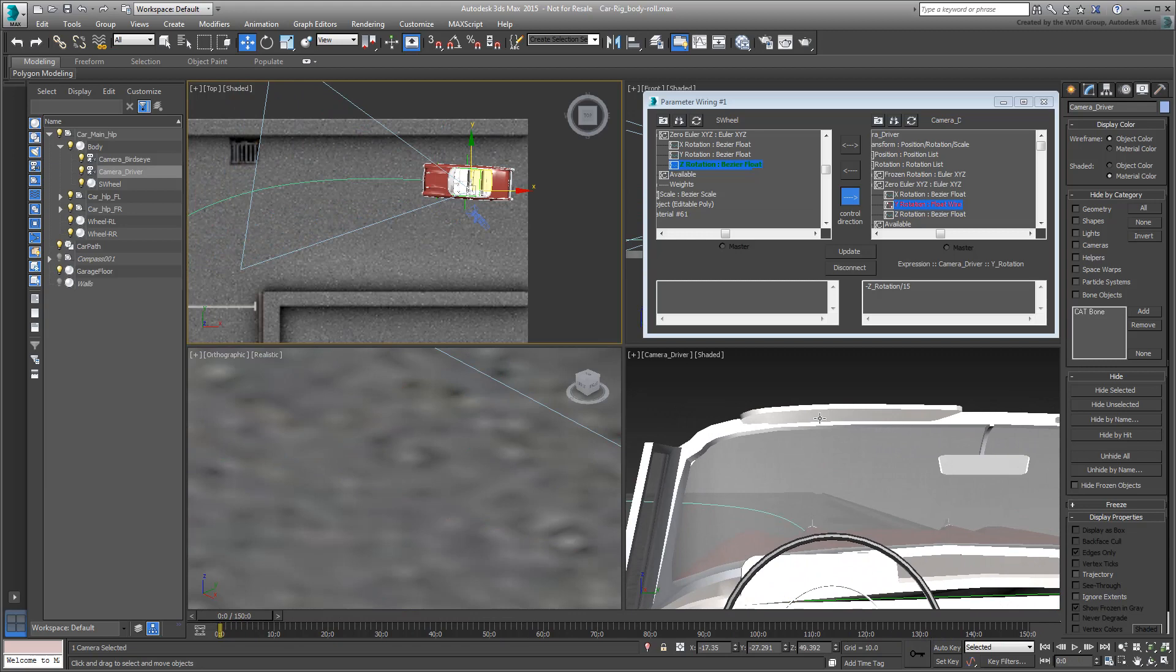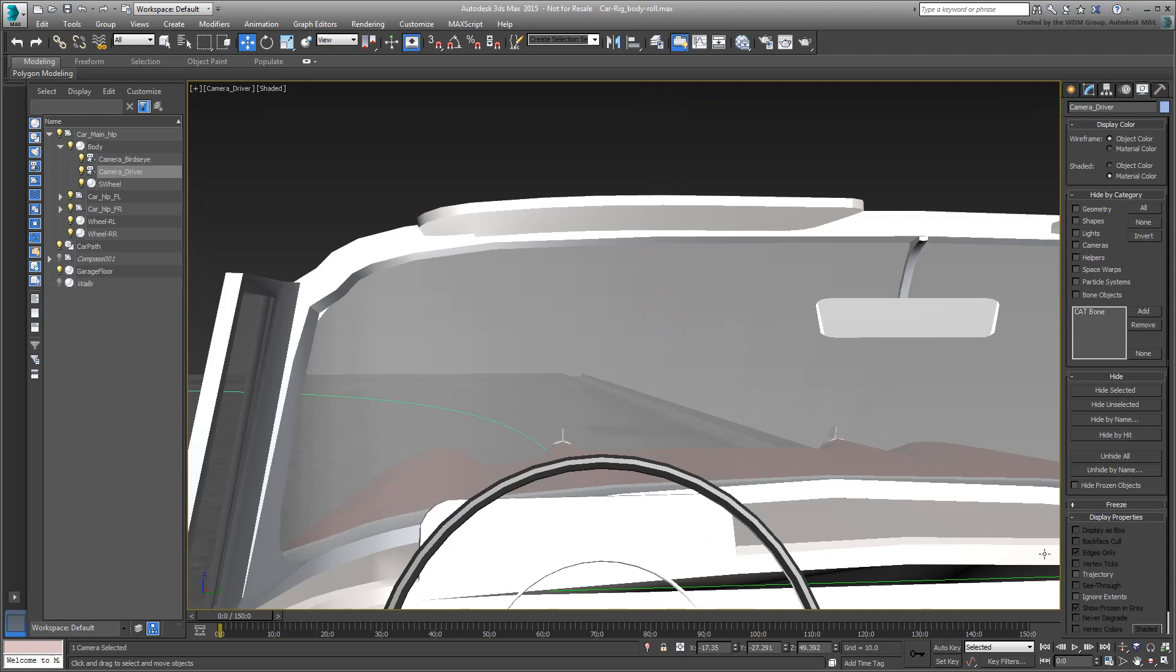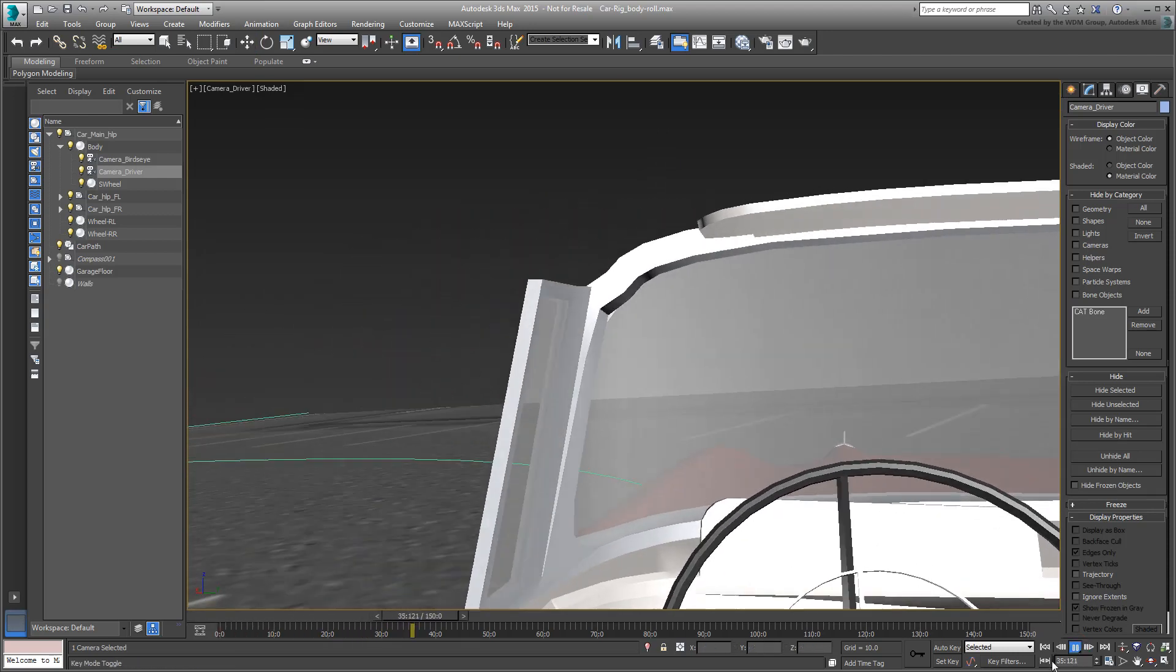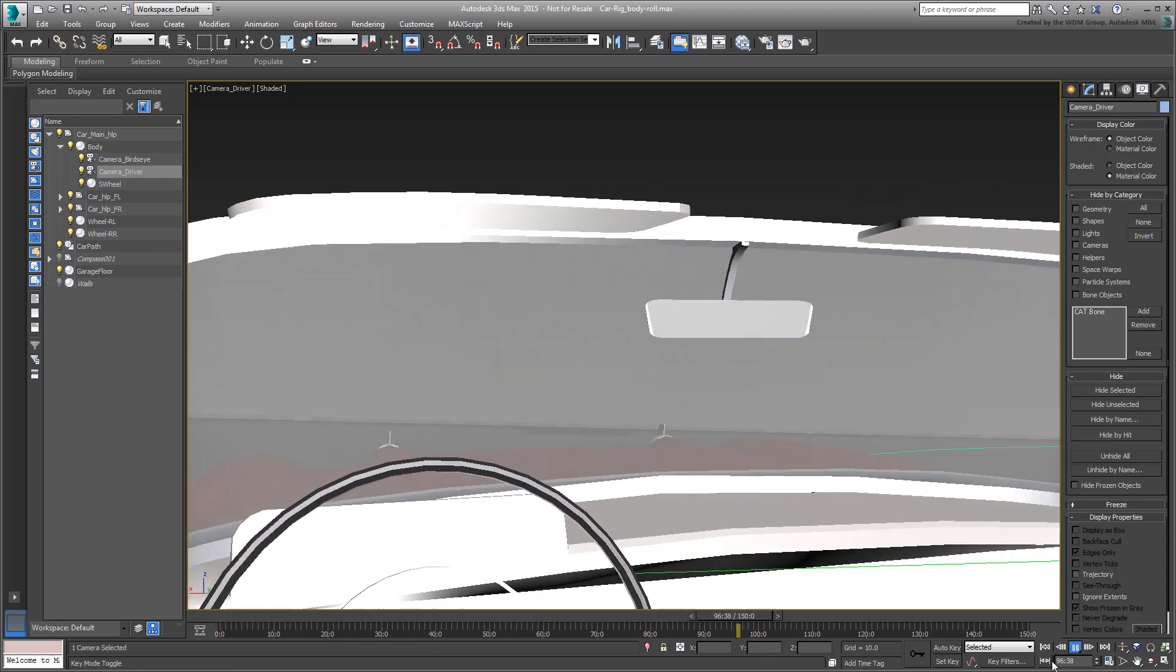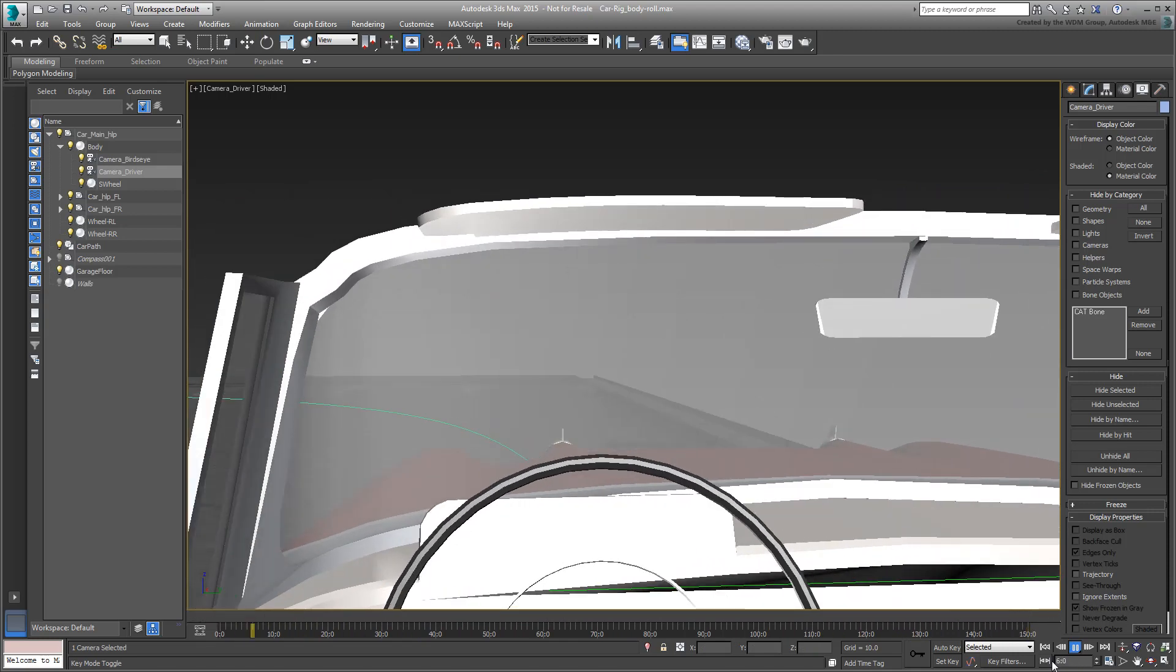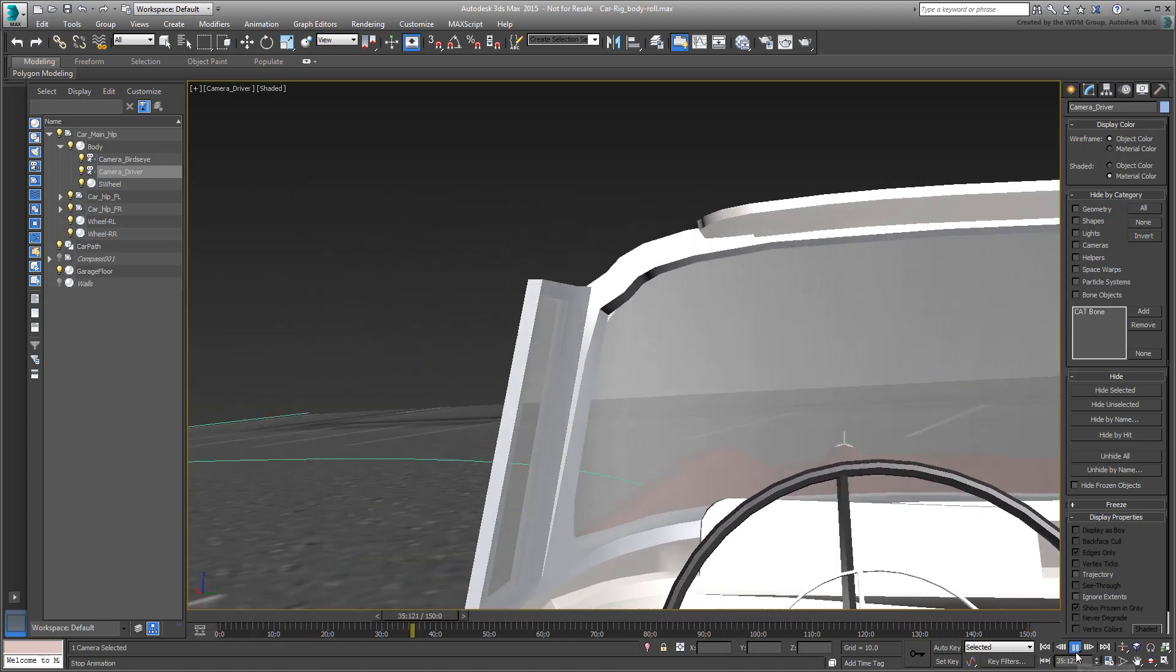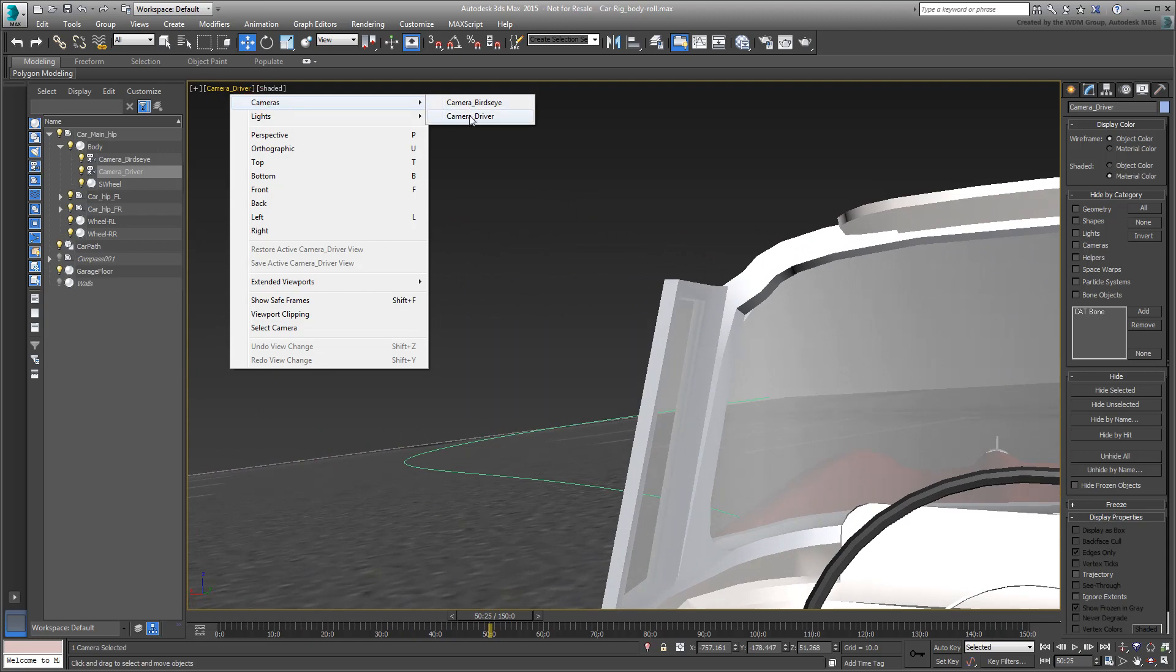When you're done, exit the wiring dialog and test your animation from various angles.